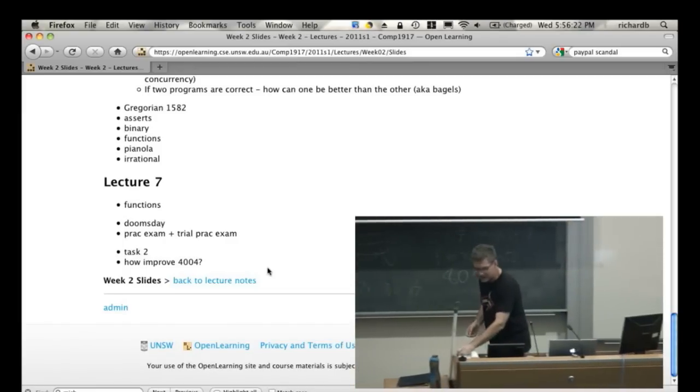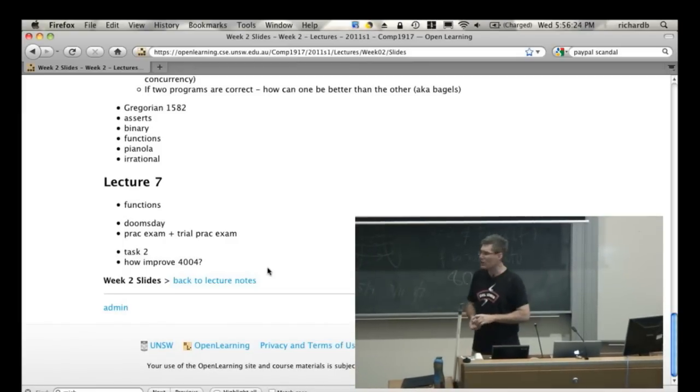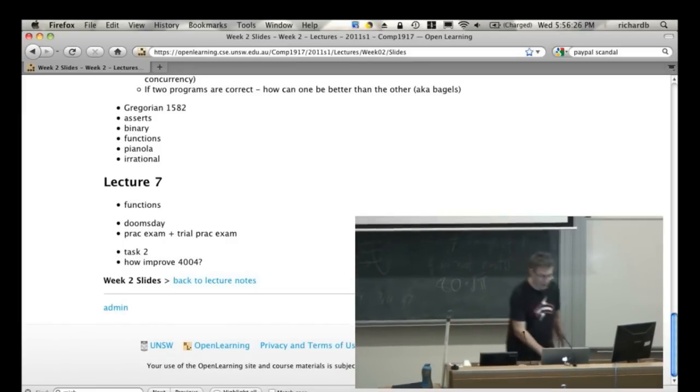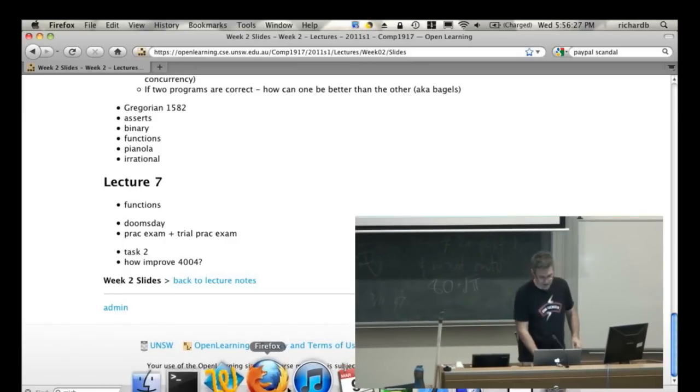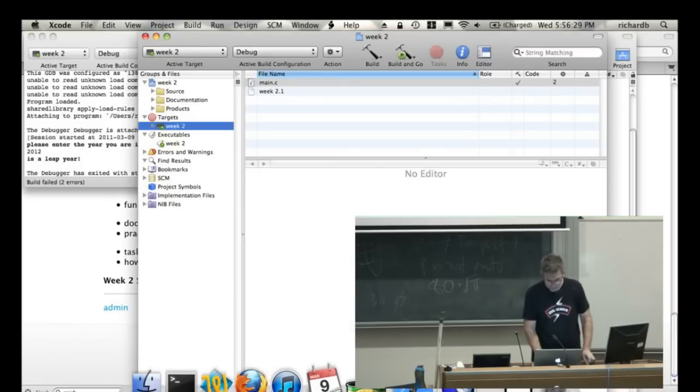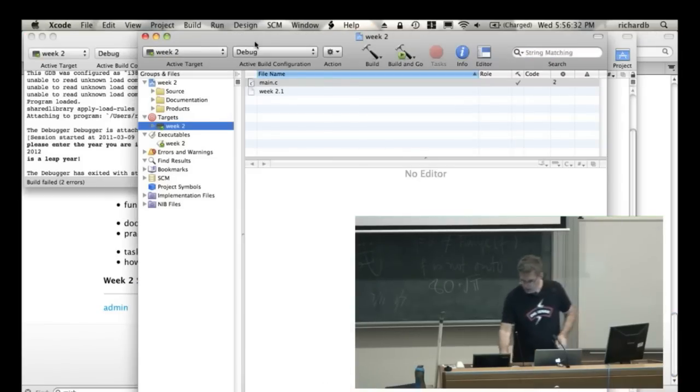Last thing I wanted to show you, and we have only seconds left, is I wanted to show you how to write a function in C. We've talked about what functions are, but how do you write them? Let's just have a quick look.